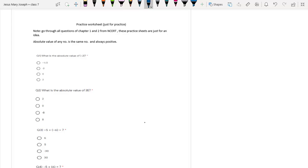Hello everyone, today I am going to discuss worksheet 1.